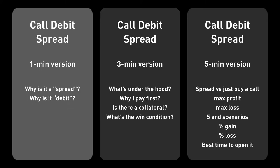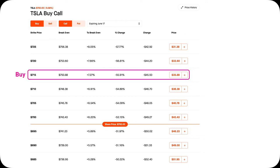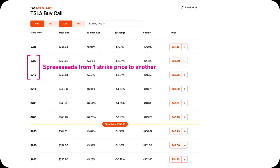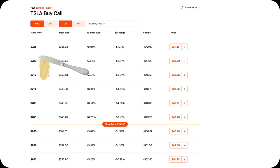If you understand those already, here's the 1-minute version of Call Debit Spreads. A Call Debit Spread is buying a call and selling another call at a higher strike price. It's called a spread because this position spreads across two strike prices — imagine you're spreading a pat of butter, same thing here. You spread from one strike price to another.